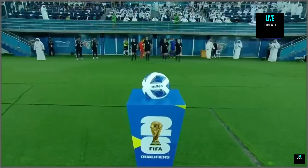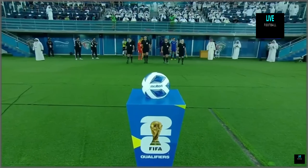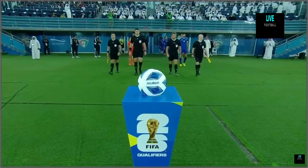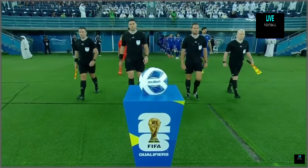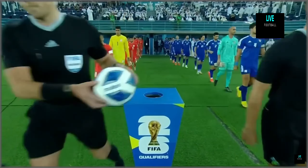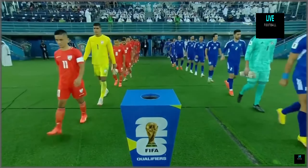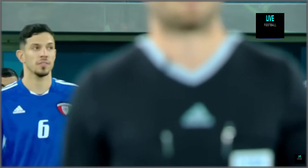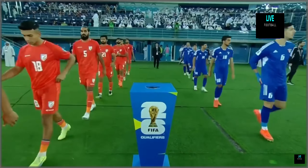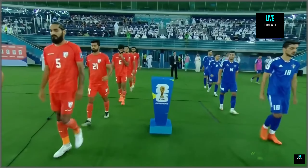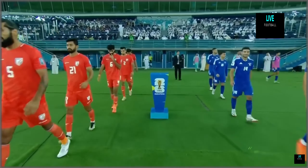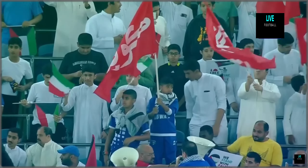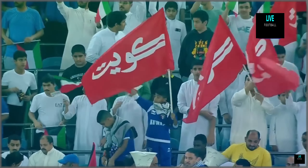Welcome to the Jaber Al-Ahmed International Stadium, right here in the Ardia area in Kuwait City. This is a stadium that can seat 60,000 people, and it's going to be Kuwait versus India in the FIFA World Cup 2026 Asian qualifier, as well as the Asian Cup Saudi Arabia 2027 qualification.